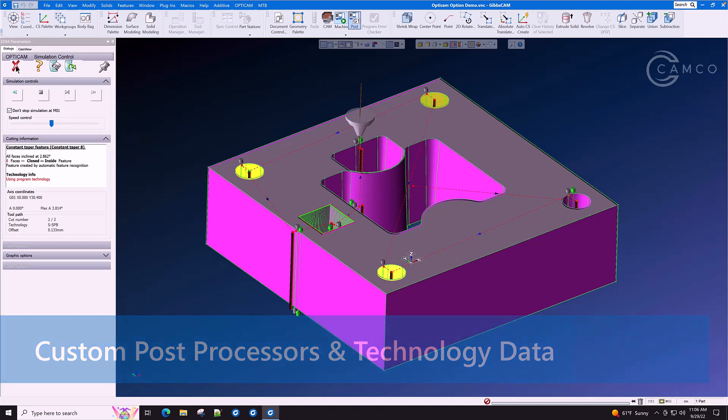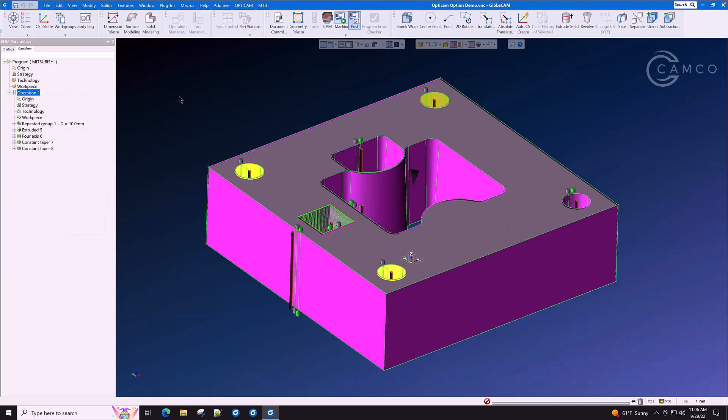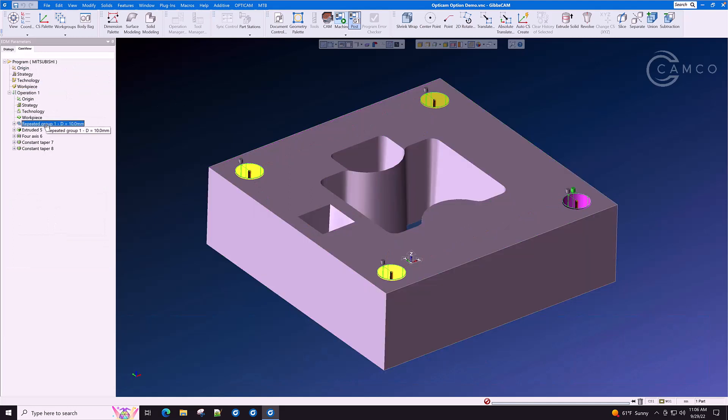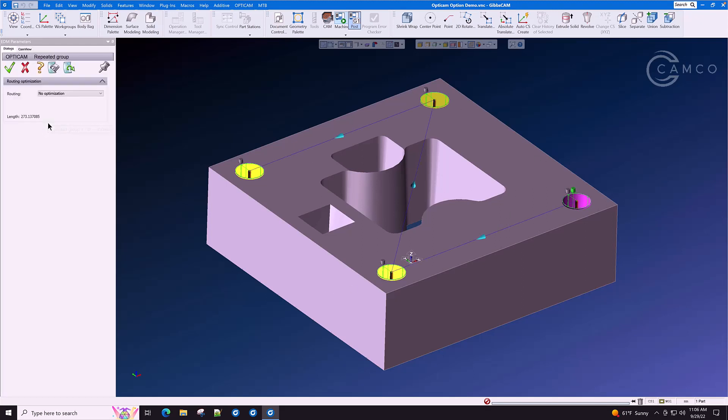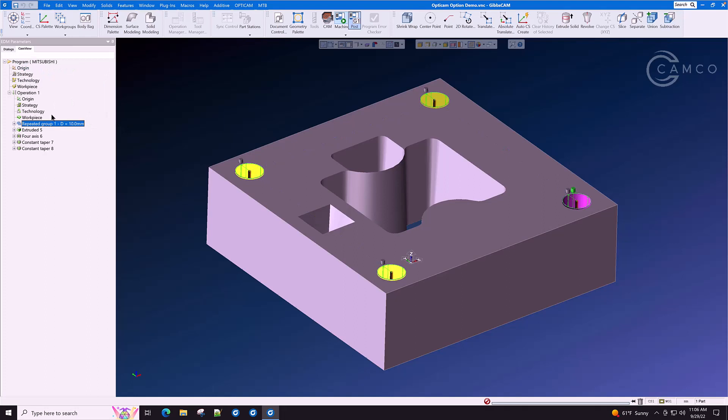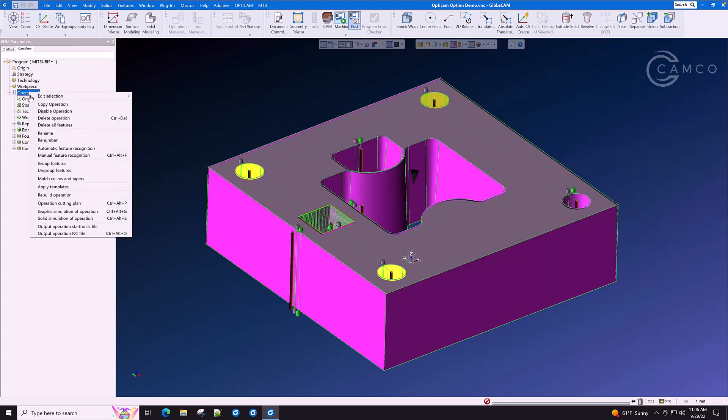Now that we've had a look at this path, let's do some optimization, particularly on this group of four holes where it was cutting diagonally across the part. Simply double click the feature, select optimization, tour, and you are done once you press the checkbox.